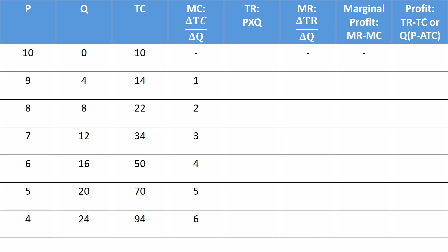I've already put the cost information on there. We've also got this demand schedule on the left. Each price linked with a certain quantity. Now, total revenue is price times quantity.